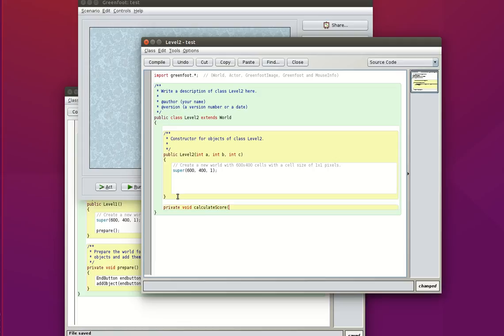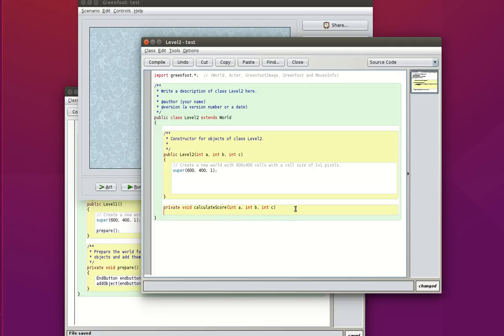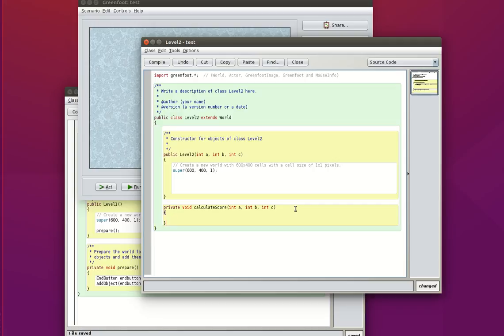CalculateScore. And then I'm going to pass it my three integers A, B, and C. So I can take that, put it here.